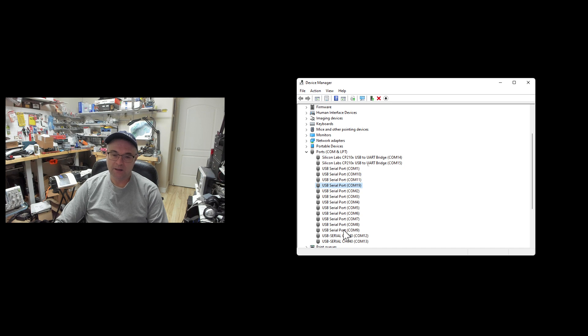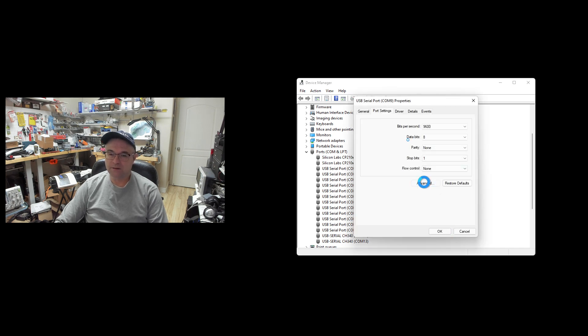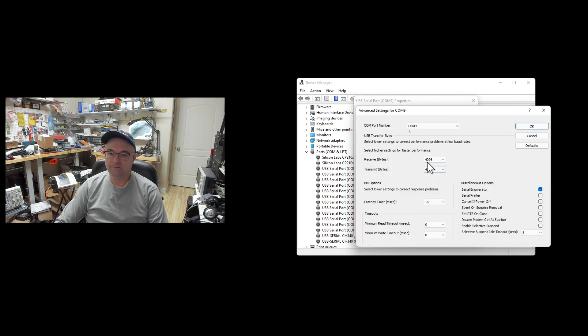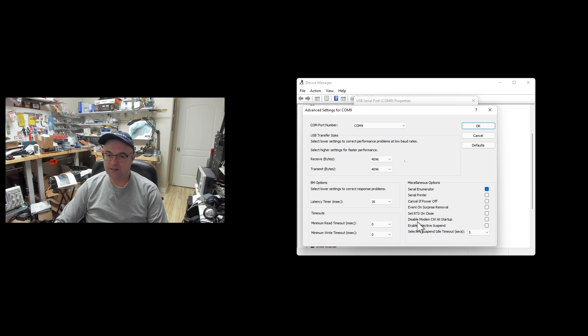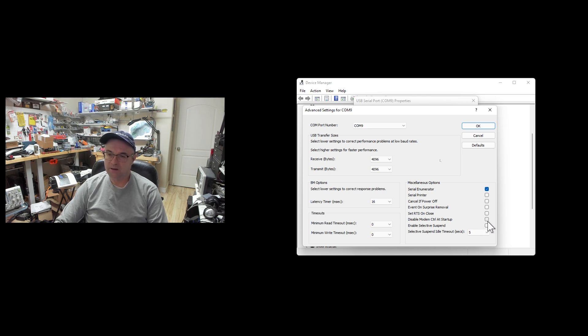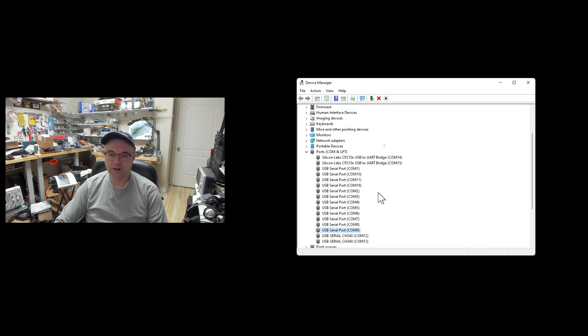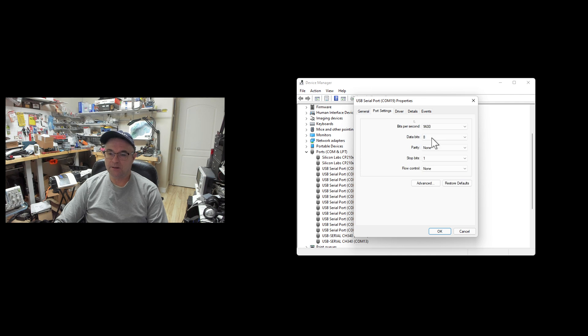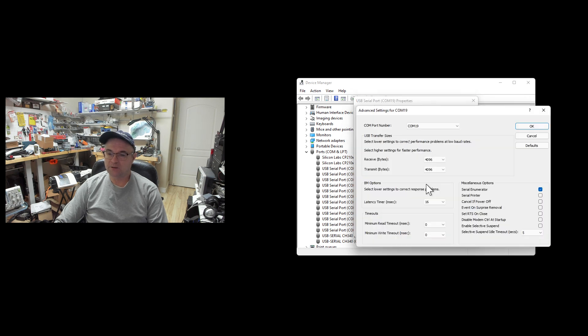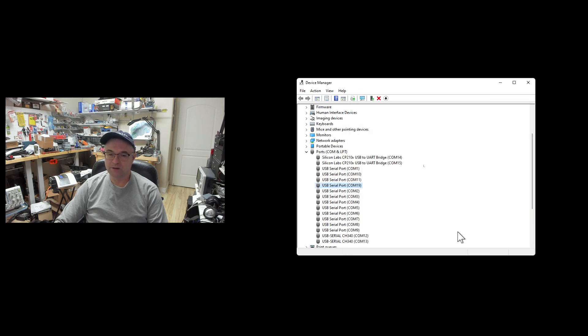If I go to COM 9, you're going to see that the port settings - if I go to advanced - you can see that this serial enumerator is checked. We don't want this. And the disable modem control startup is not checked. We want to check that. I'll quickly show you on COM 19 - right click, go to properties - the same settings are at their defaults: serial enumerator is checked, disable modem control is not checked.